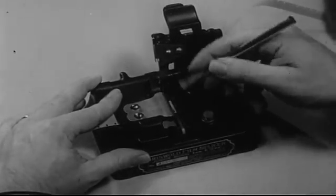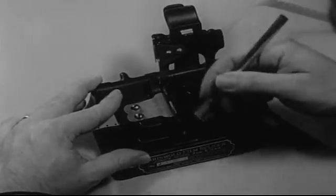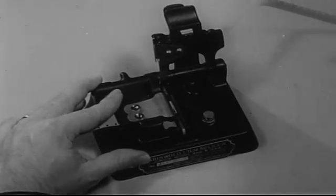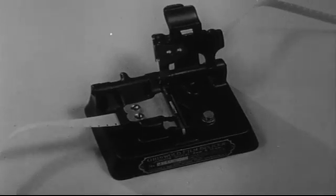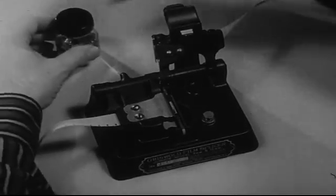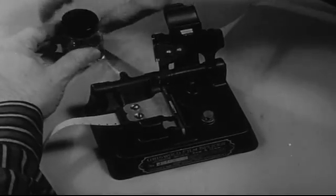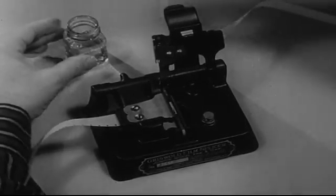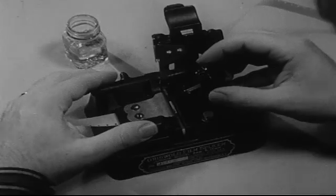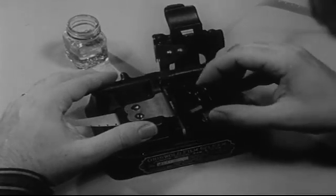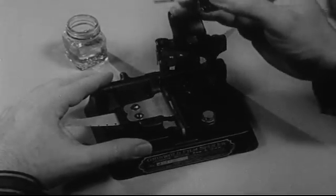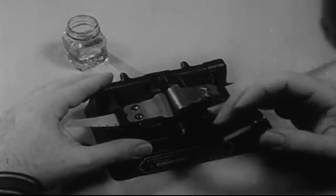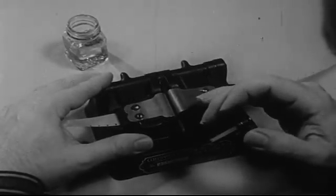Brush the loose pieces of emulsion from the scraped area. Apply the cement to the film, being careful not to use too much, and immediately bring the right side down into a locked position, overlapping the two pieces of film.